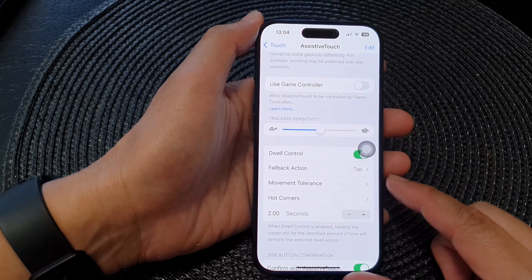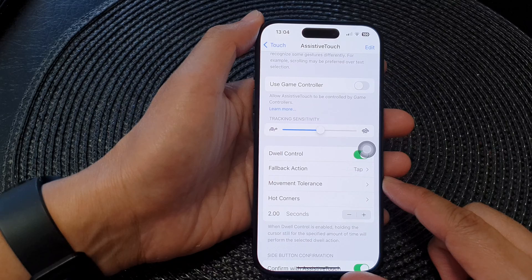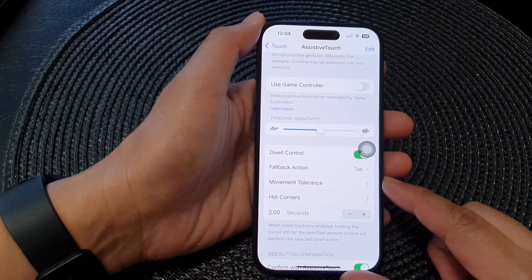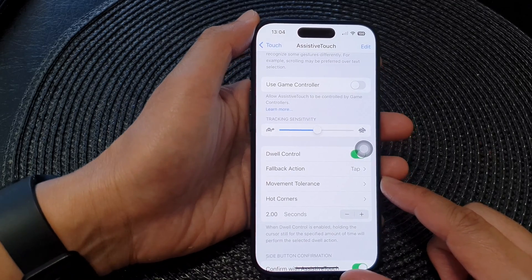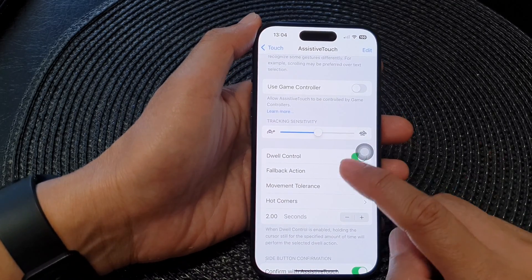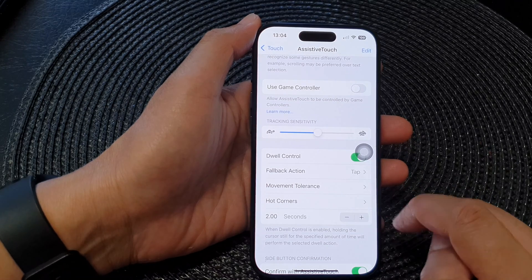So Dwell Control on iPhone is a feature within Assistive Touch that allows you to perform actions on your screen without physically tapping on it.